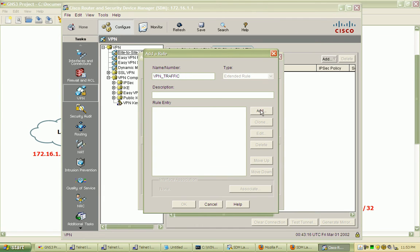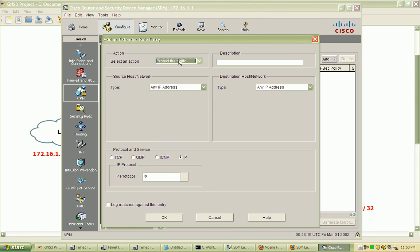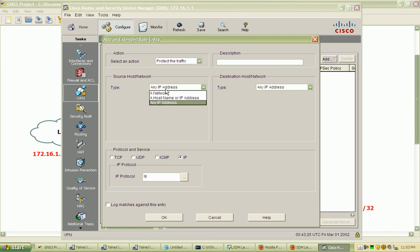We'll add a new rule. We want to protect the traffic and specify the source host or network.